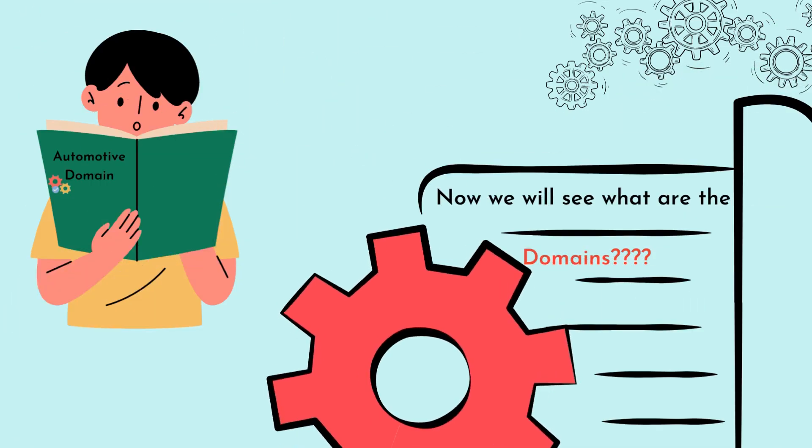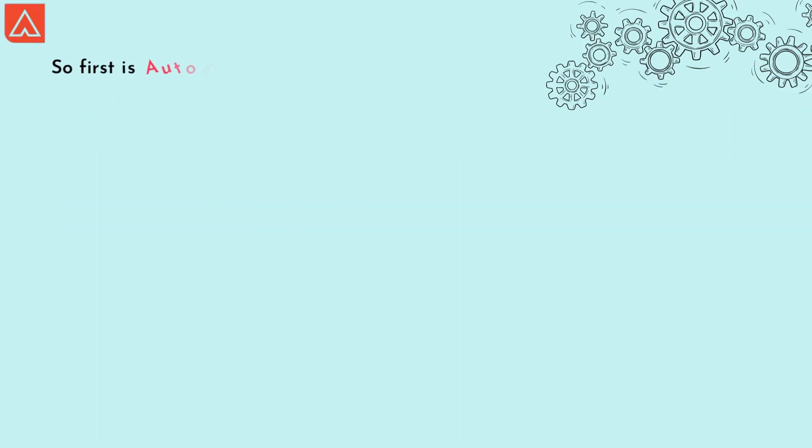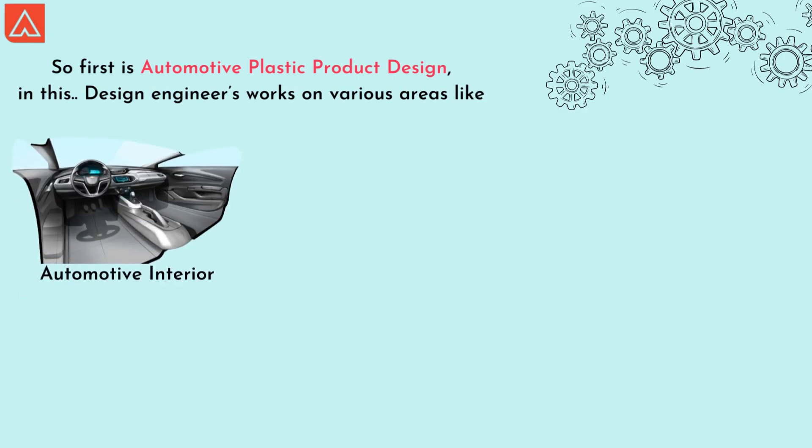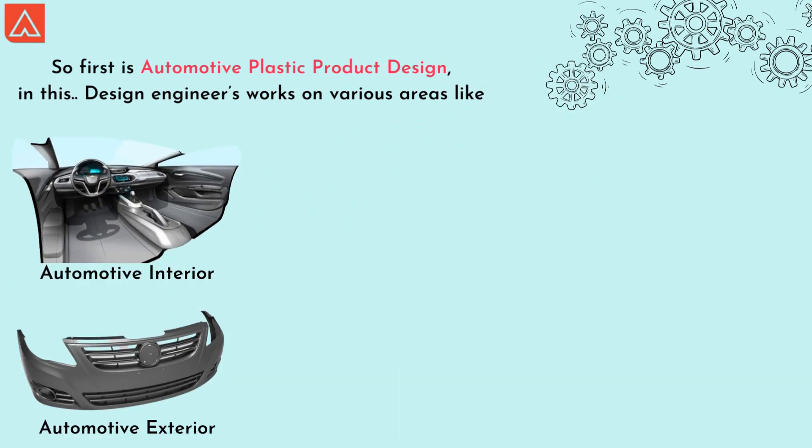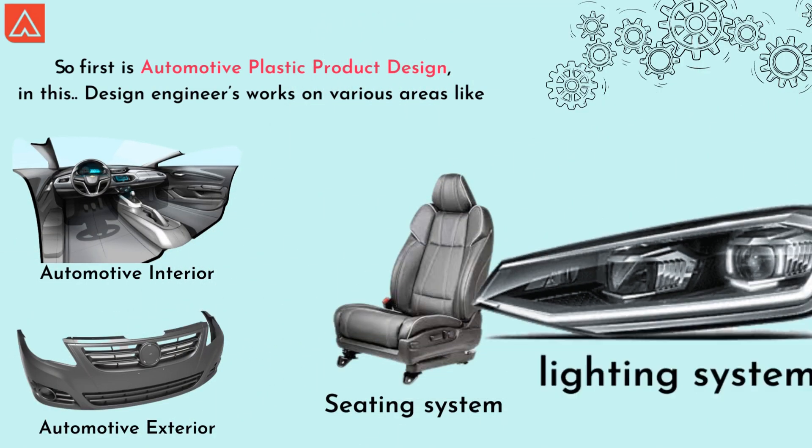Now we'll see what are the domains. First is automotive plastic product design. In this, design engineer works on various areas like automotive interior, exterior, seating system, and lighting system.